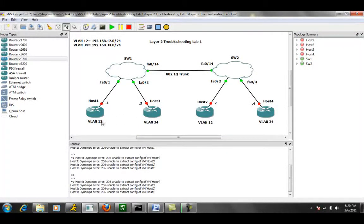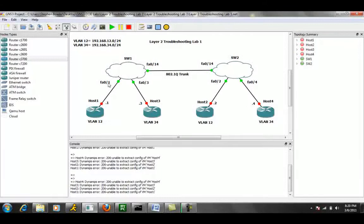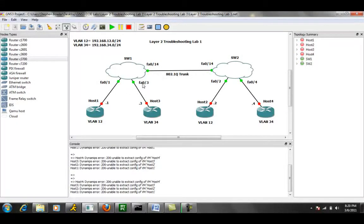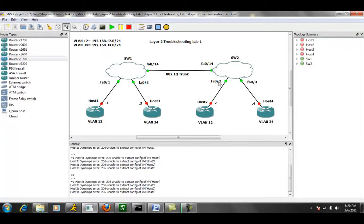So again, Host 1 connects to Switch 1 via FA0/1, Host 3 via FA0/3, Host 2 is connected to Switch 2 FA0/2, and Host 4 to Switch 2 FA0/4.